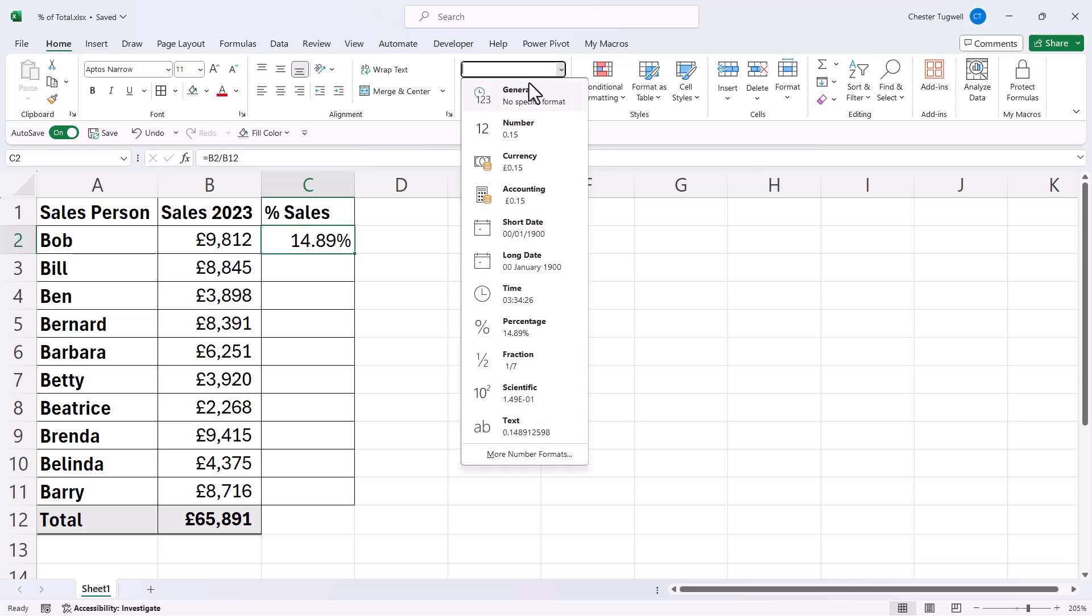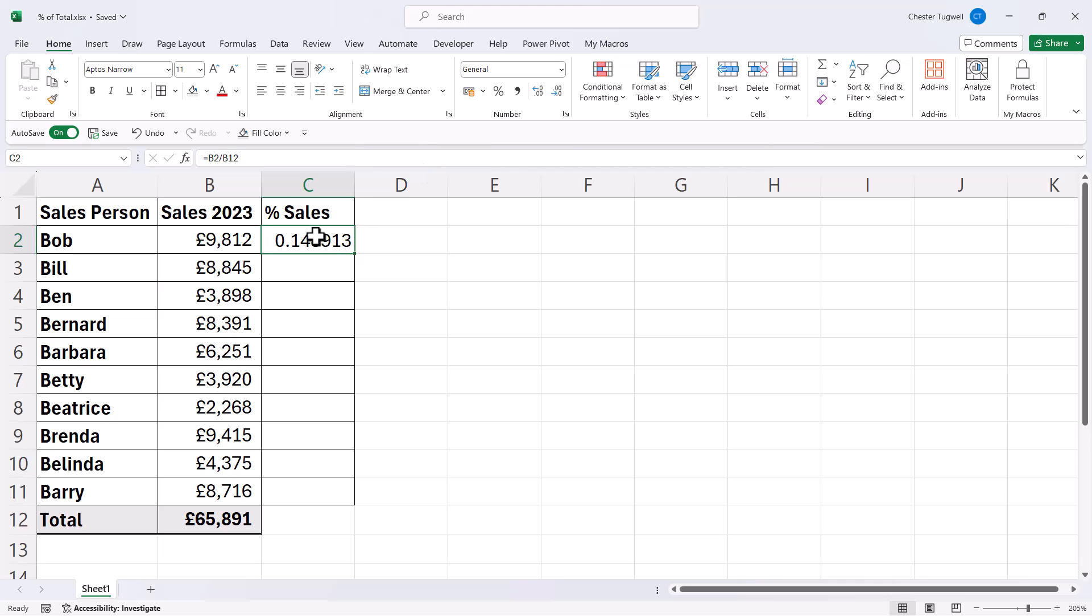Now if I just take this back to general, another way of formatting a value as a percentage value is to use this shortcut key, Control-Shift-5.